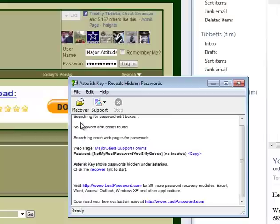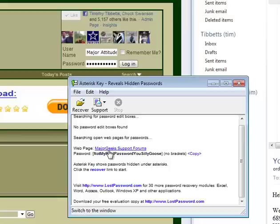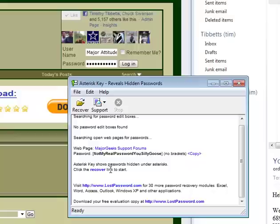You hit the Recover link. It's searching for edit boxes, searching open web pages for passwords. It finds the password and shows you that my password is not my real password, you silly goose. Basically, it's as simple as that.